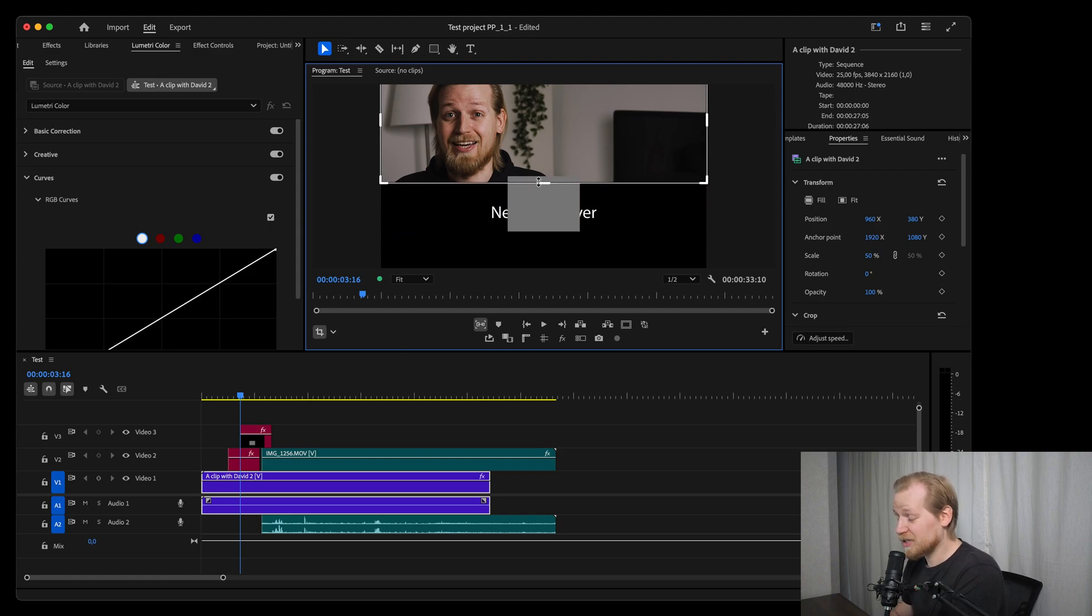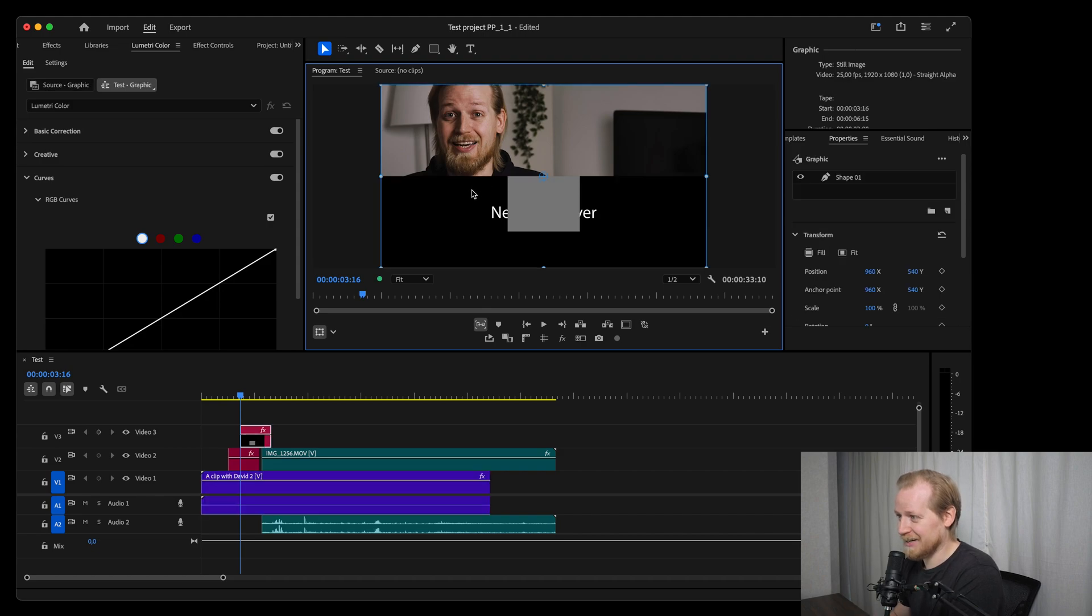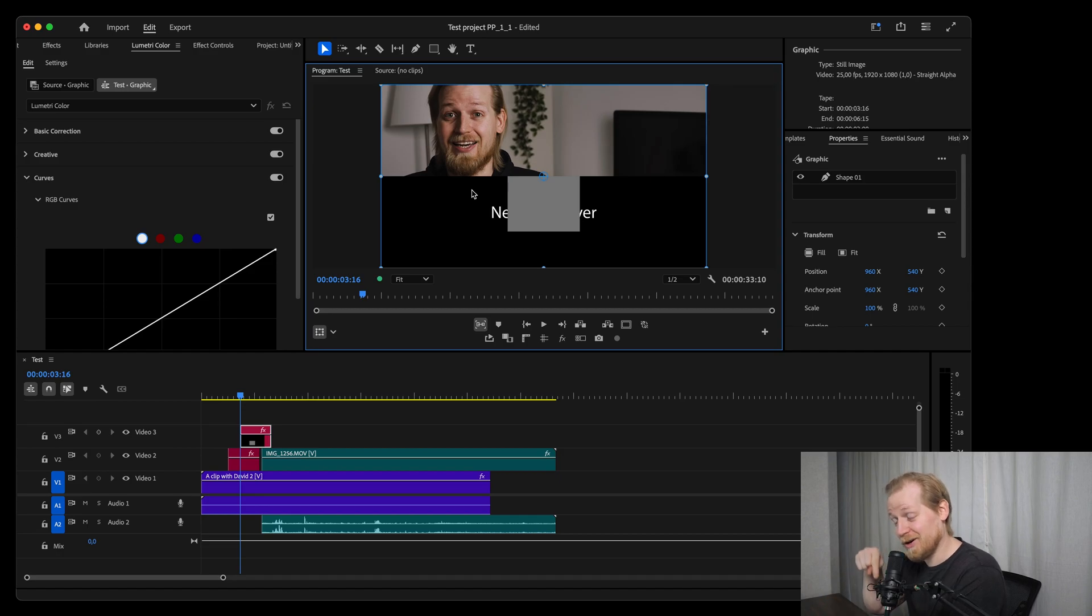I've done over 150 short tutorials on Premiere Pro, so if you like this check out the playlist that I will link at the end of this video and download my 12 free motion graphic templates that you can find in the comment section below. Thanks for watching.